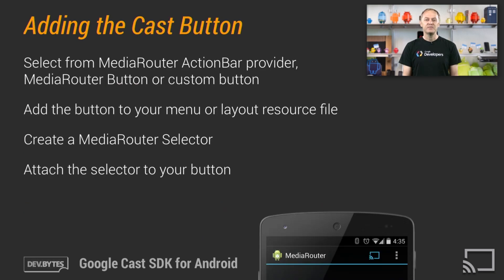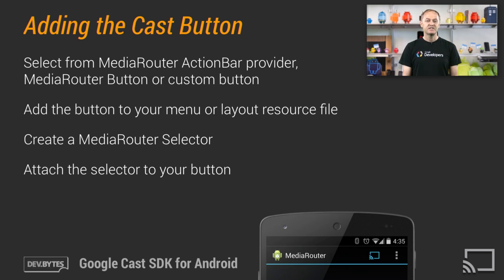The first step in supporting Cast in an app is to add the Cast button. There are three choices: via a MediaRouter action bar provider, via a MediaRouter button, or a custom button. We recommend the provider since that's the easiest integration. The Cast button has to be added to the menu for the action bar or to the activity layout resource file.